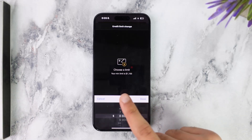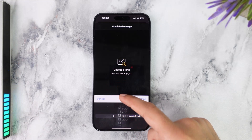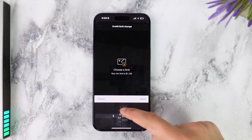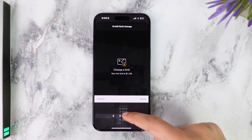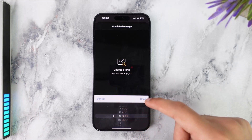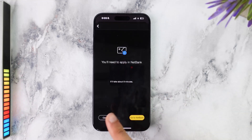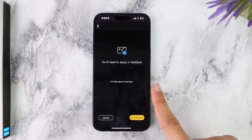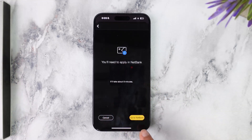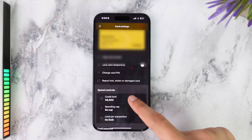If you want to change your credit limit, simply tap on it and you can choose a credit limit here. It'll also show you your minimum limit and you can change your credit limit to whichever amount you'd like. If you want to increase your credit limit, you'll need to apply via NetBank.